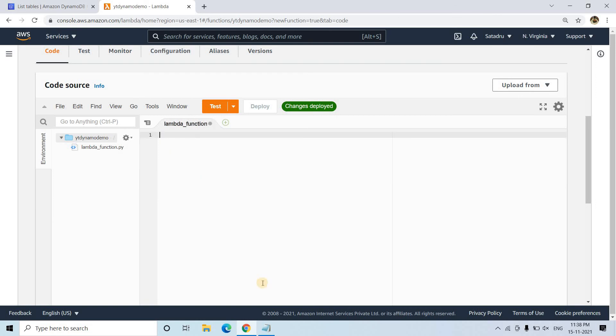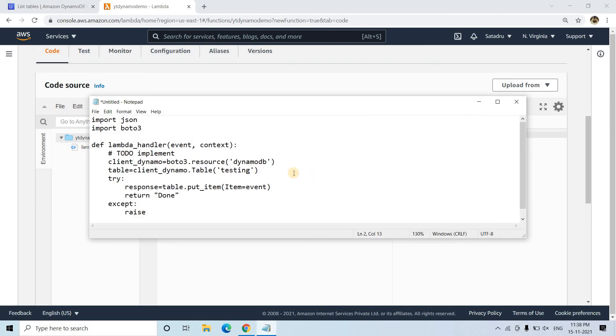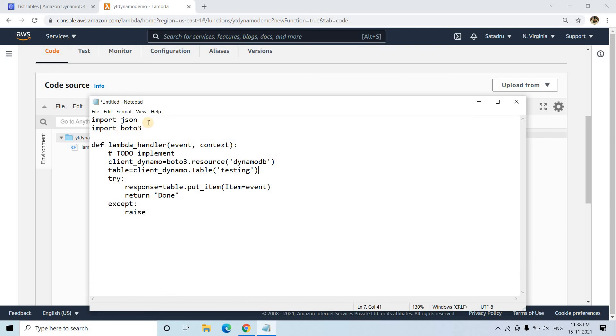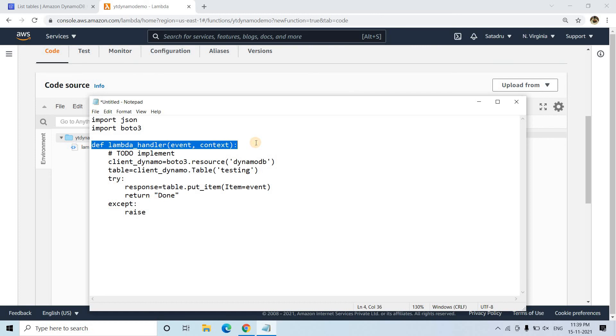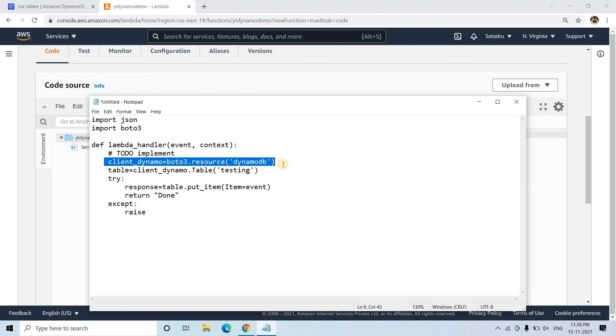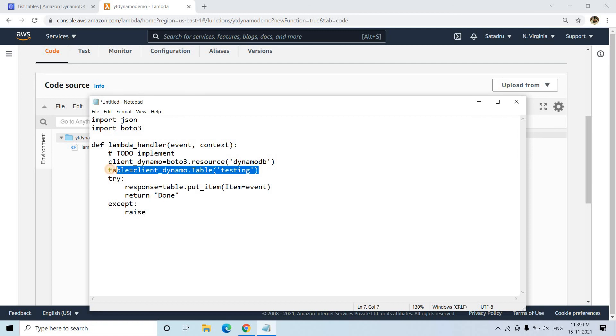So what will be the code? The code I will be providing in the description box or in the comment section also. Very simple code. What we are doing? First we are importing JSON and Boto3. Boto3 is required to create the client for our DynamoDB for Lambda. And then here we are basically creating our Lambda function, passing the event and context as default arguments in the function. And then here we are creating the client for DynamoDB.